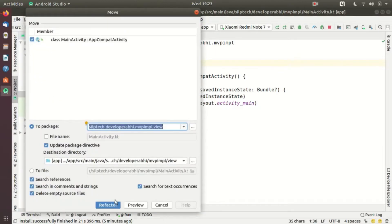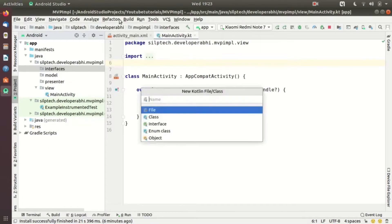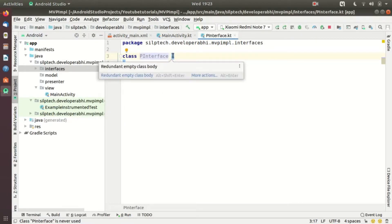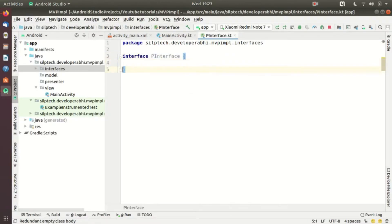I'm going to move the MainActivity inside the view folder. The first thing we're going to do is start with our interface, so we'll be creating a new interface here — one interface which is going to have sub-interfaces for each of the model, view, and presenter. Let's create a new Kotlin file inside the interface package and name it PInterface, defined as an interface.